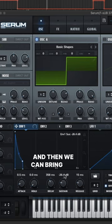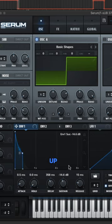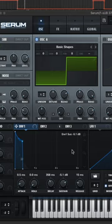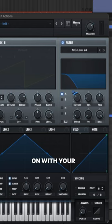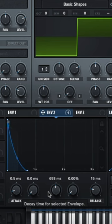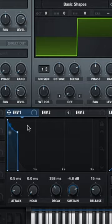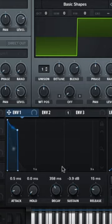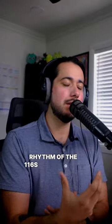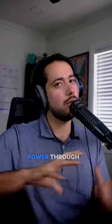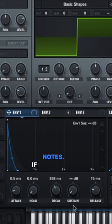Then we can bring the sustain up, and from there you can turn the filter on with your envelope. This is going to sound good. You're still going to feel the rhythm of the 16th notes and maintain power through your sustain notes.